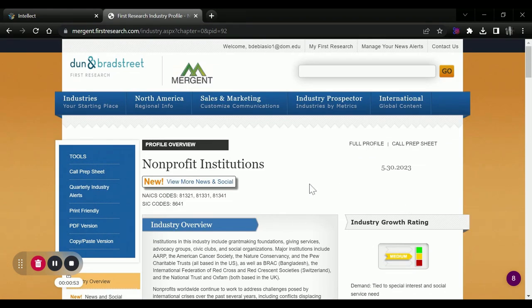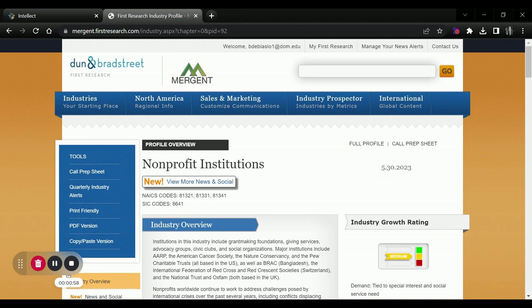So again, I recommend that if you're going to use Mergent Intellect for industry information, you use that First Research component. It's a really powerful tool.